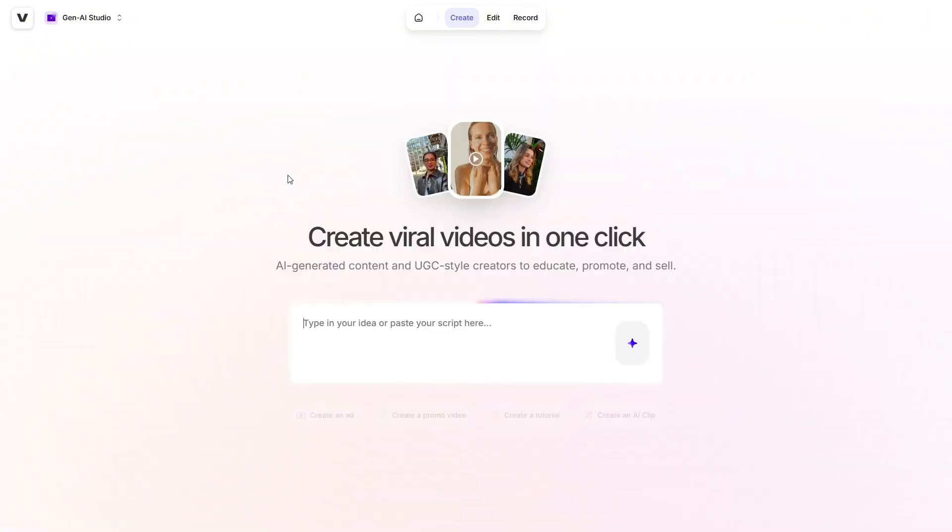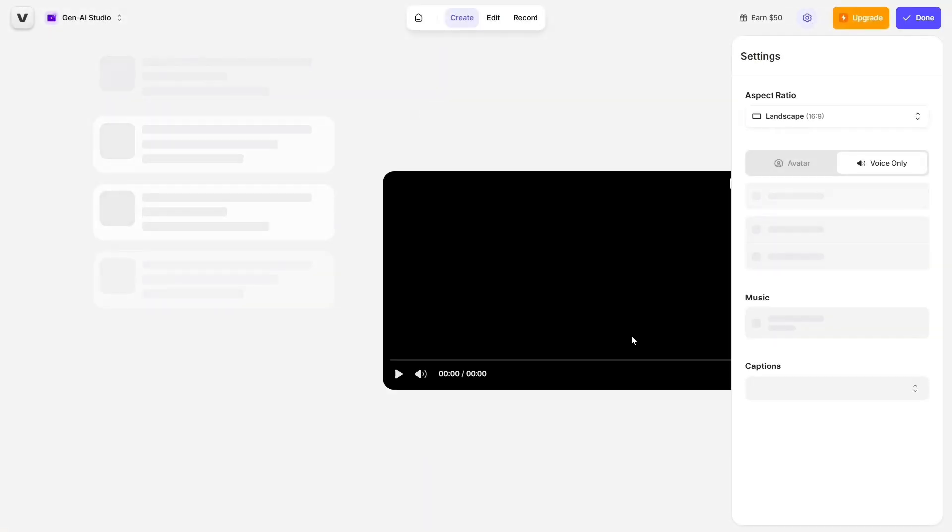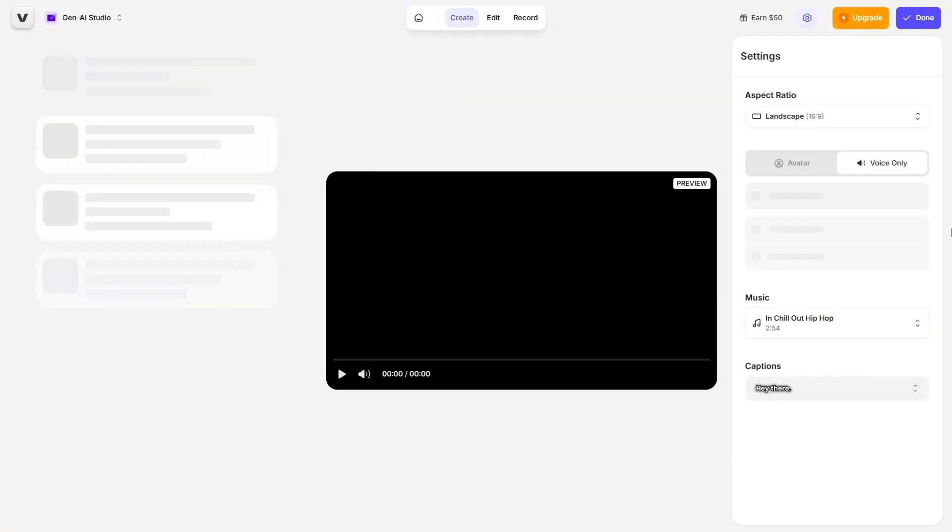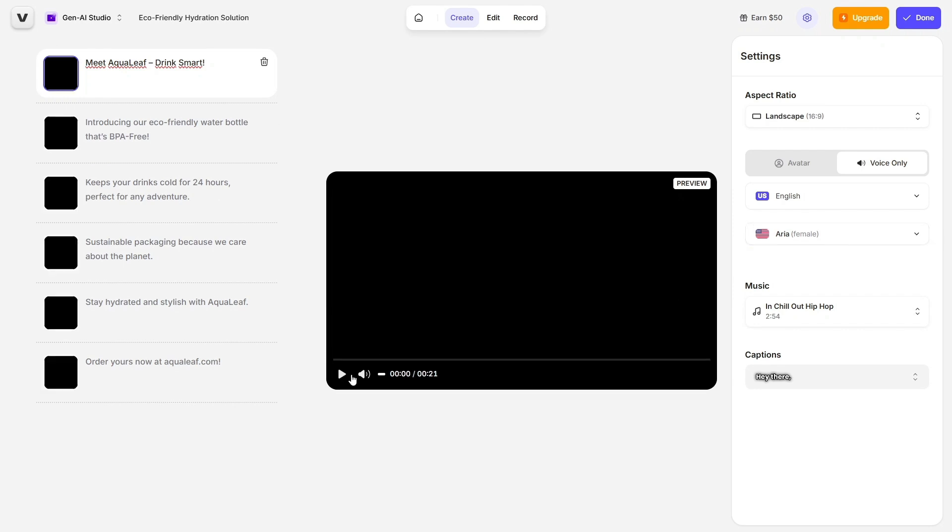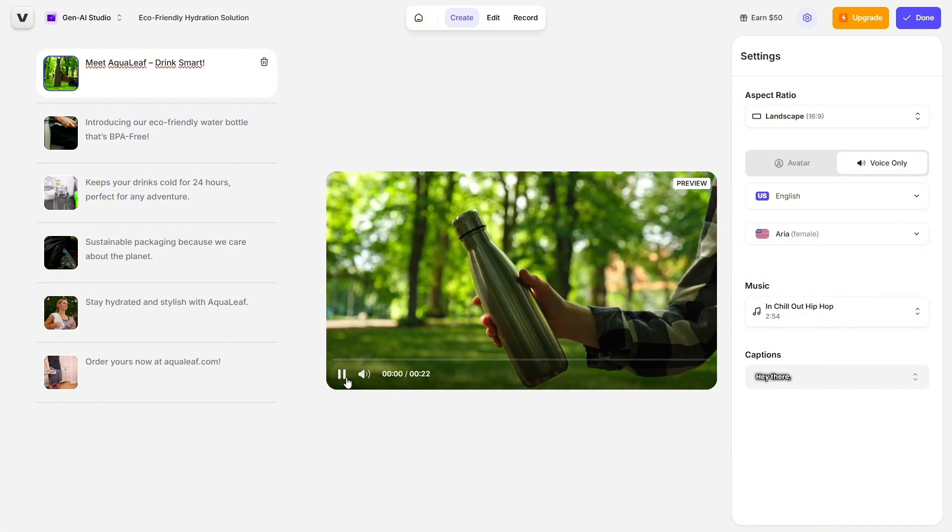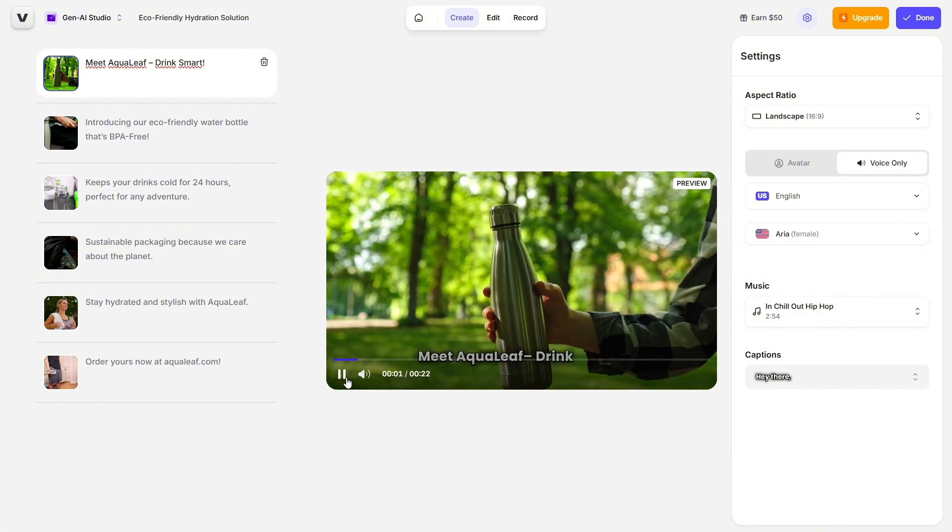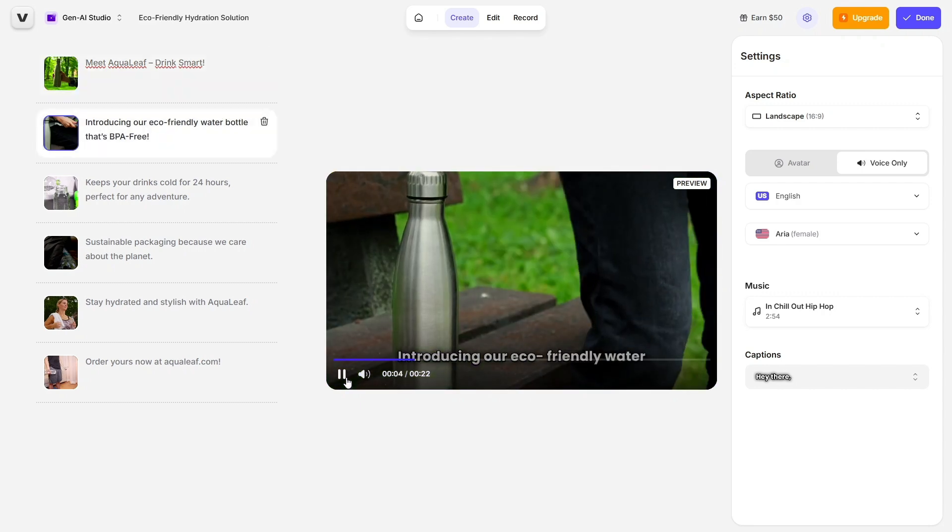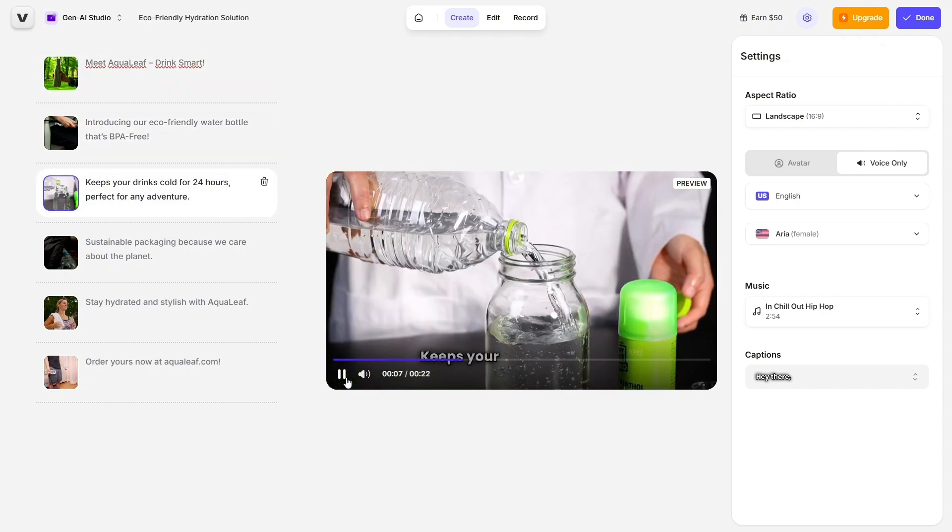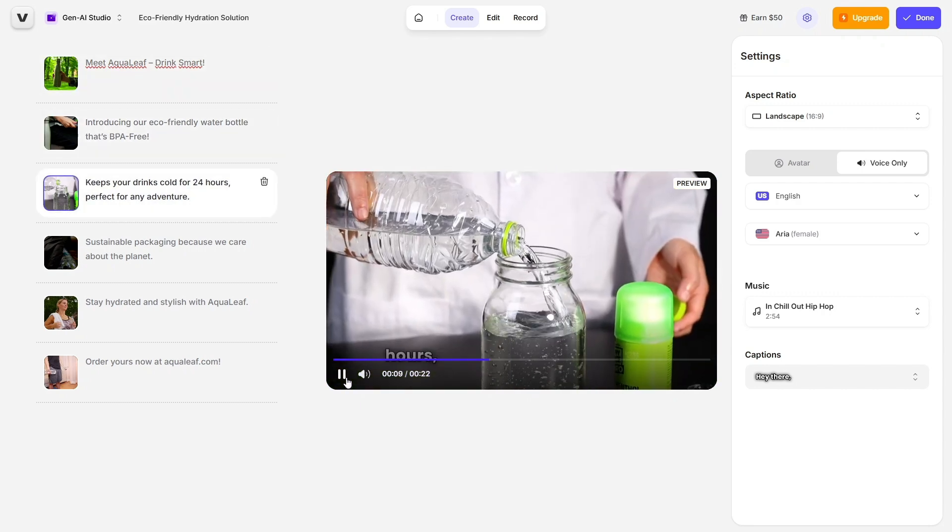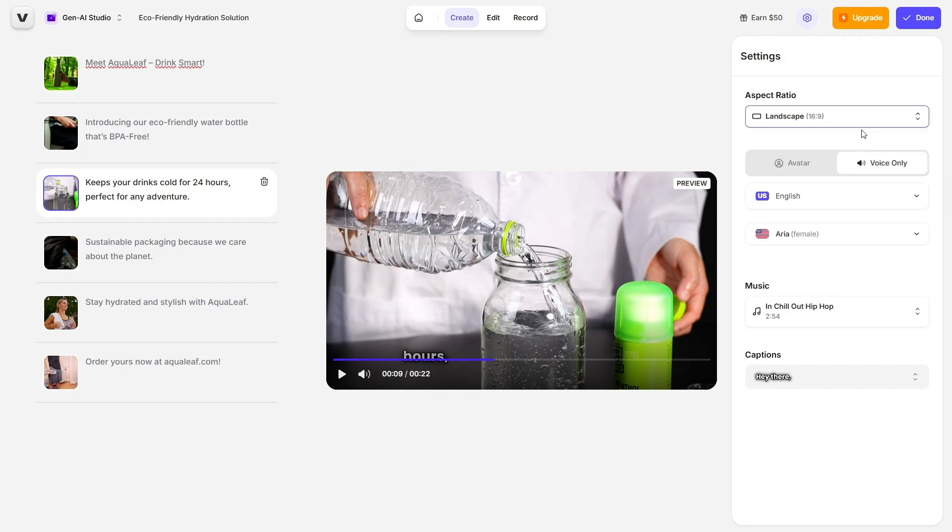Let's start with the Gen AI Studio, one of Veed's most popular and impressive features. With just a single click, you can generate viral-style videos. All you have to do is type in your idea or paste your script, then hit Create. Within seconds, Veed generates a full video for you. It's honestly impressive how fast it works, and the results look polished with clean visuals, music, and a well-structured layout. You don't need to mess with any complicated editing tools.